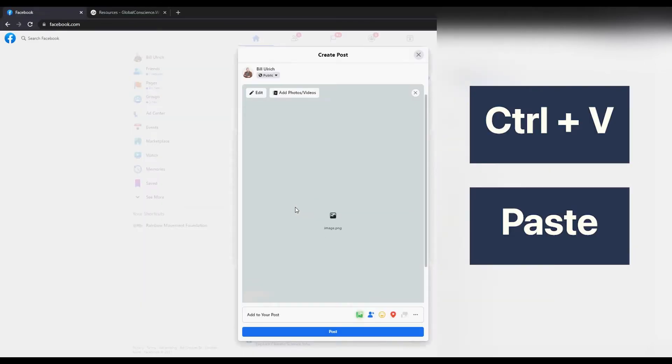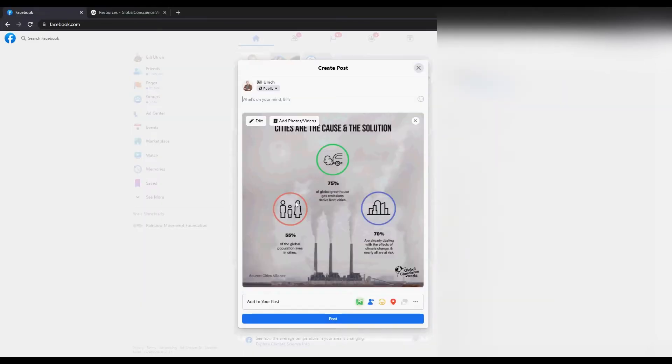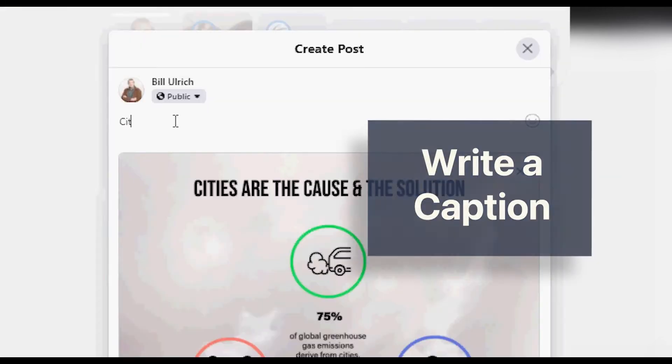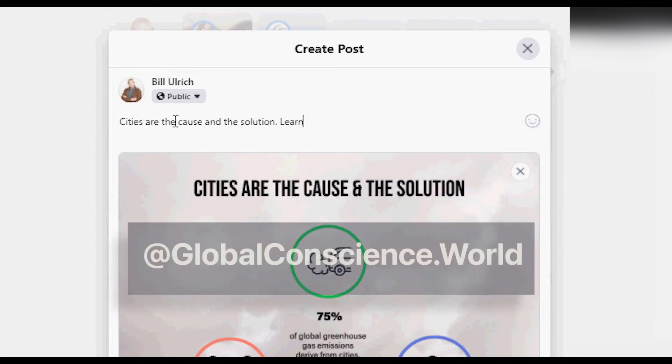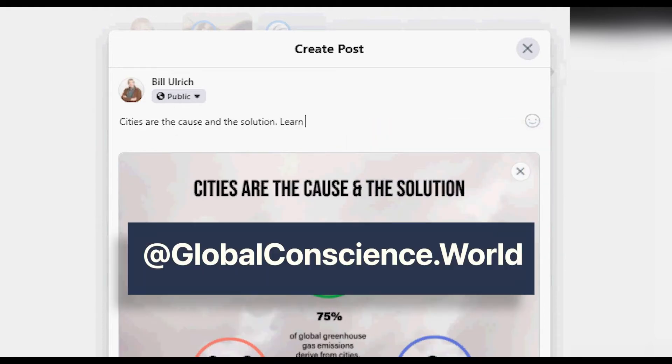The image we're using is about how cities are both the cause and solution of climate change, so I'm going to write a caption something like 'cities are the cause and the solution' and I'm going to make sure to tag globalconscience.world in my caption so that the non-profit organization shares your post.